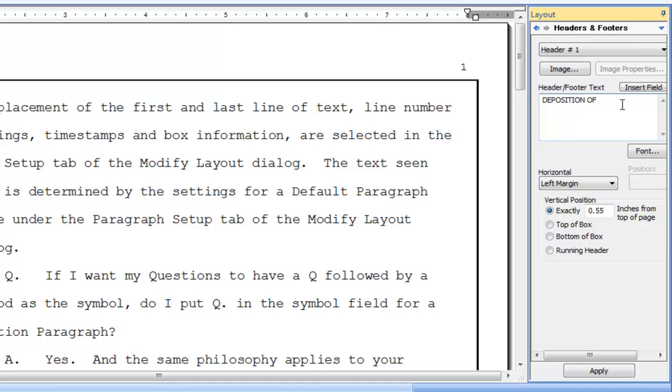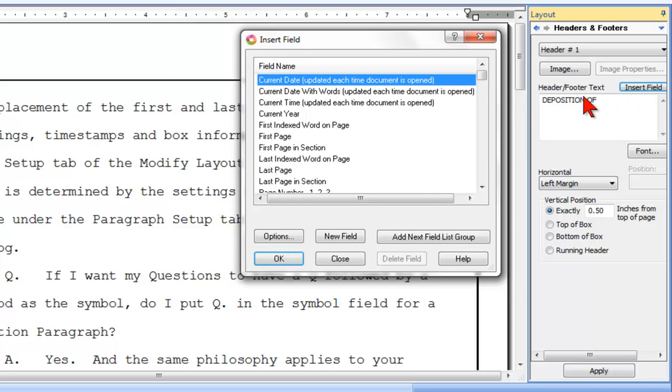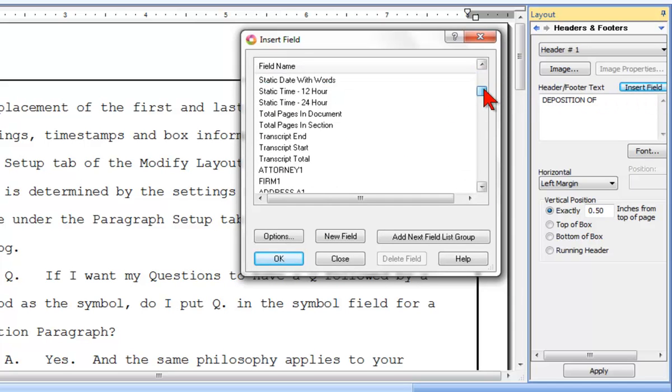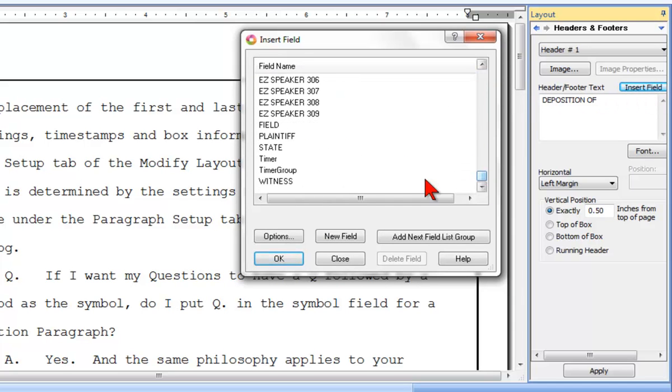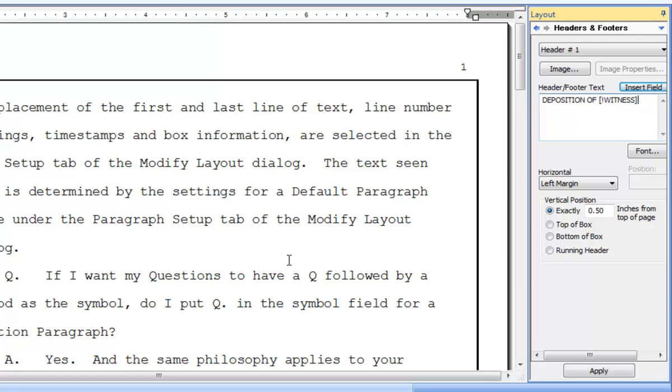Now, the name of the witness will change every job, of course, so just like in an Include file, I'll click Insert Field and then select the Witness user-defined field as the placeholder for the witness's name.